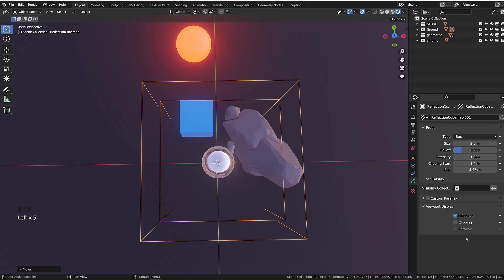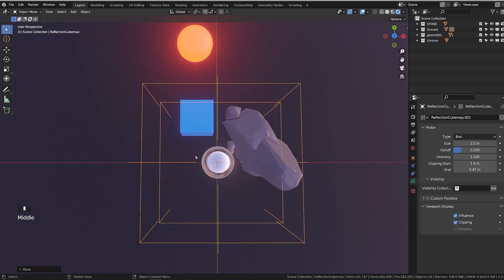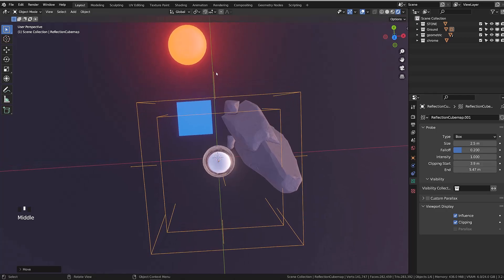The clipping option is super important, as it lets you know the range in which you're capturing the reflection for the reflection probe. If I increase the clipping start and it now only includes the background and the orange sphere.